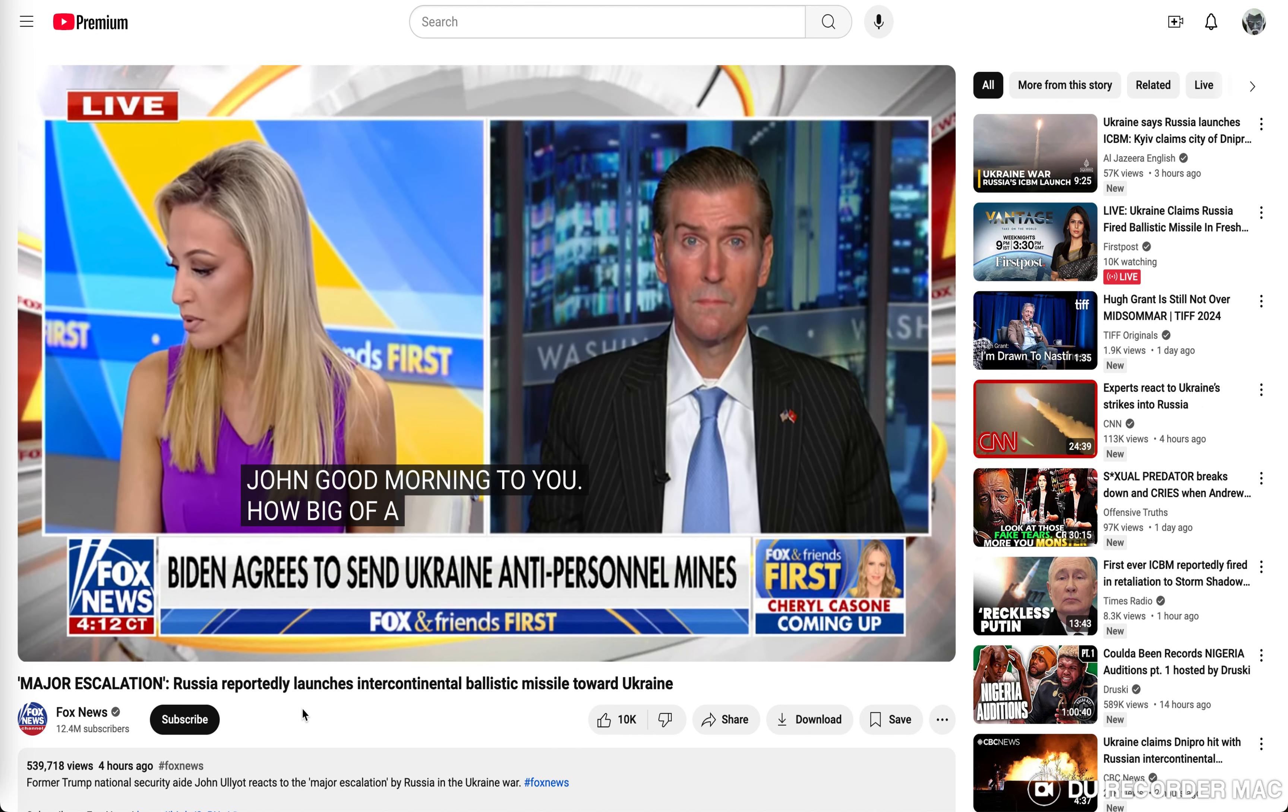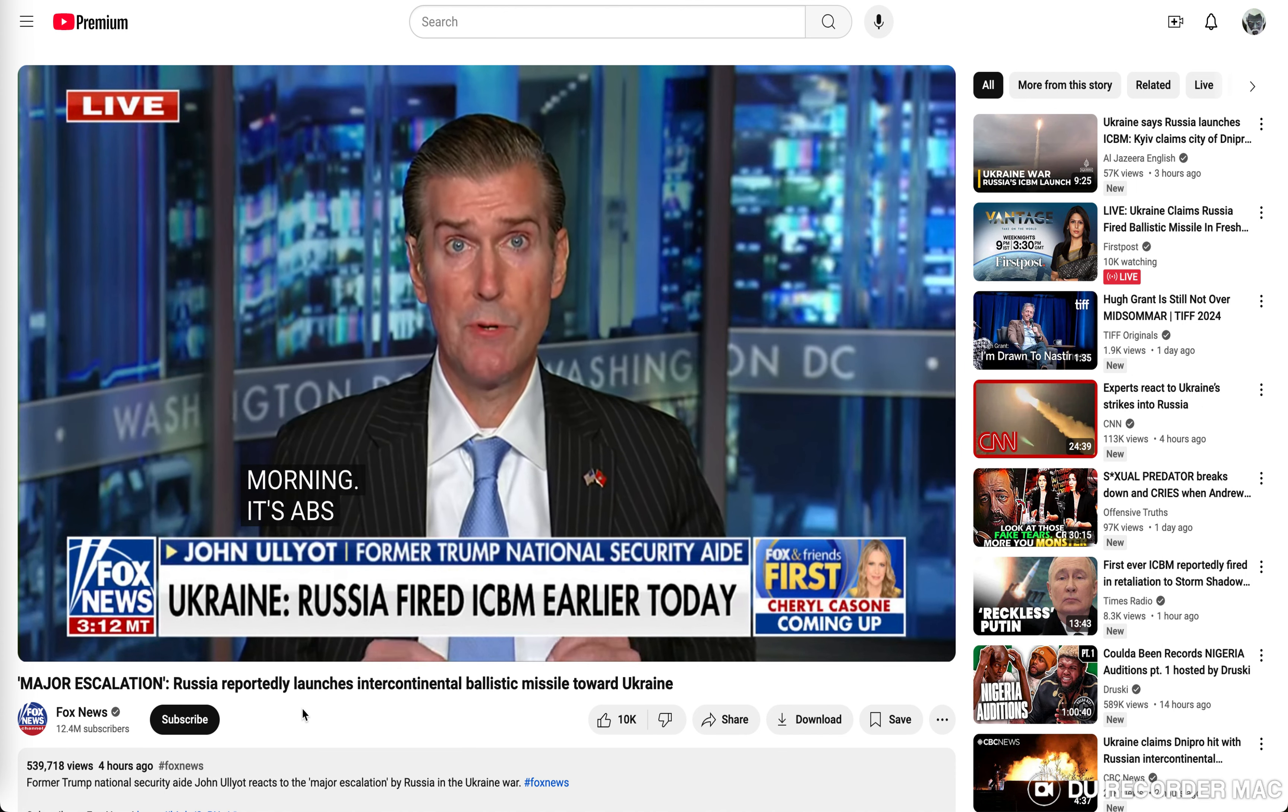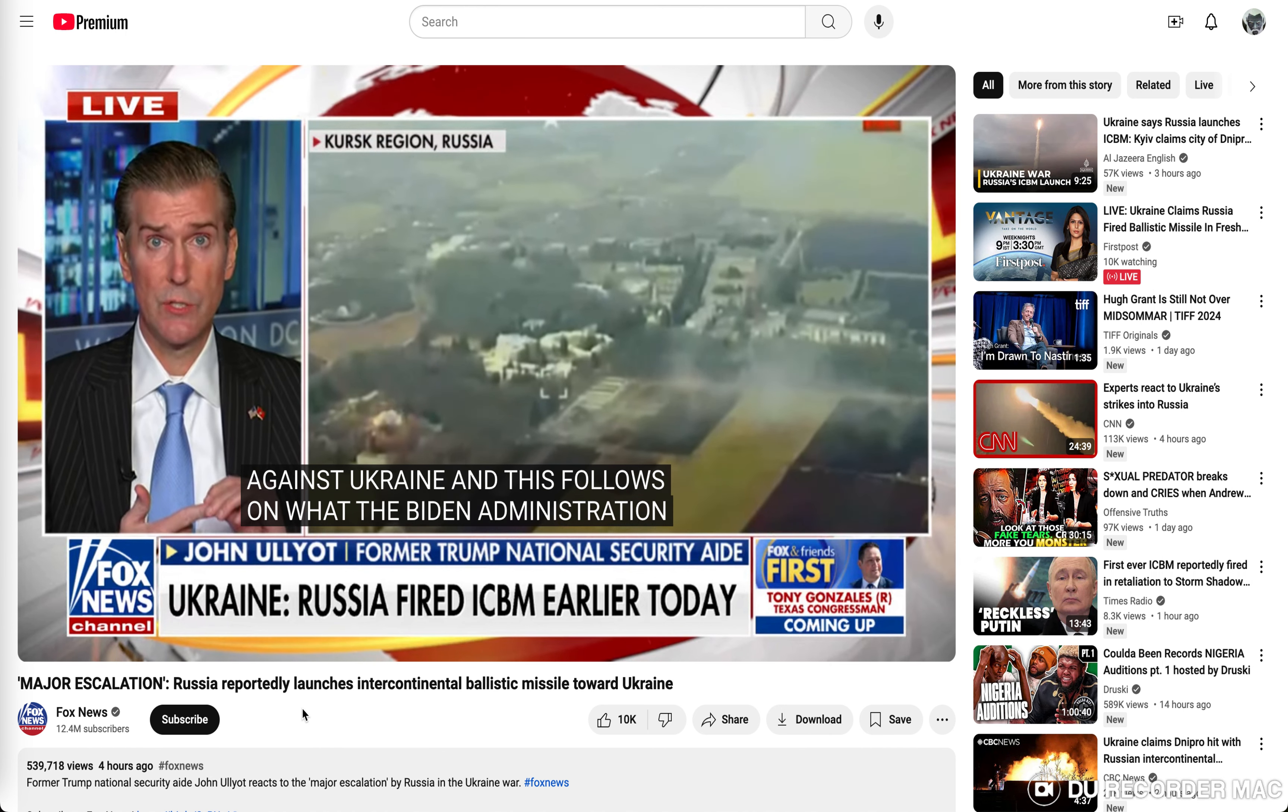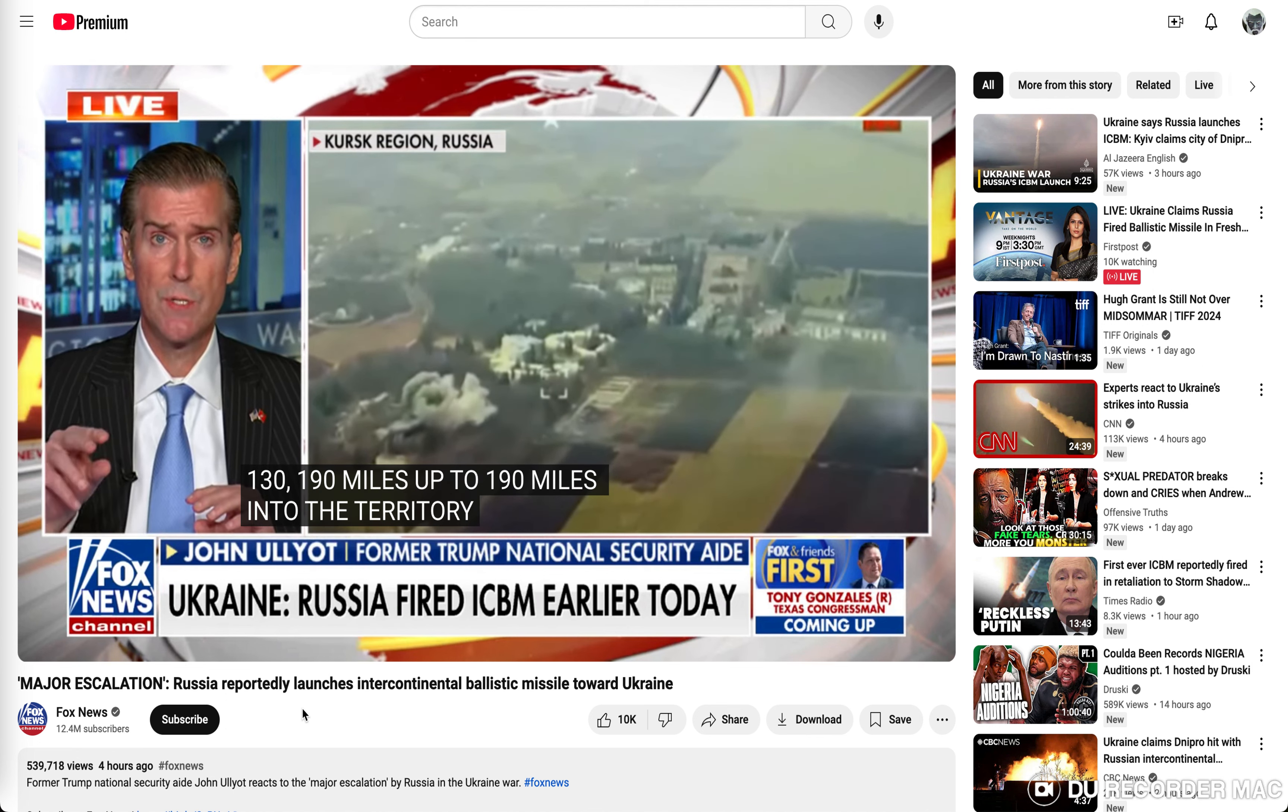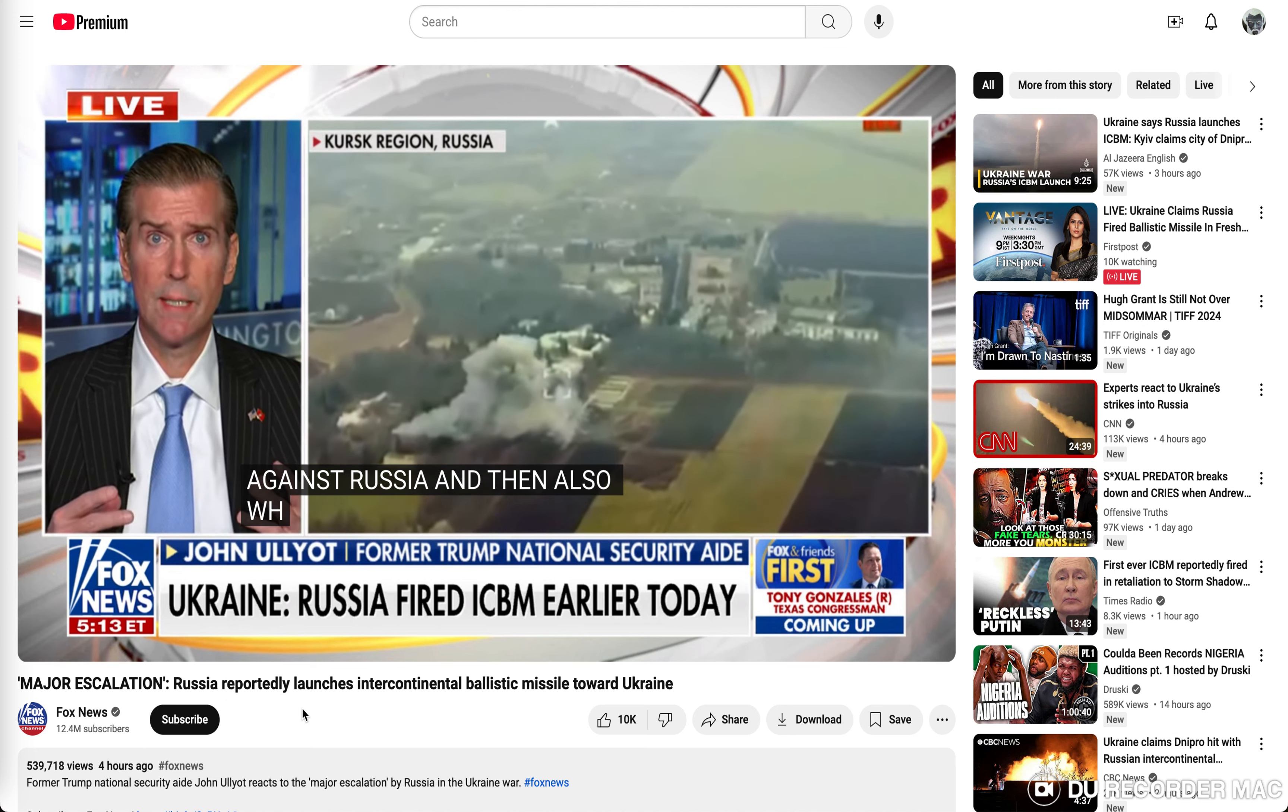So how big of a deal is this news that Ukraine is saying that Russia has fired an intercontinental ballistic missile for the first time? It's absolutely a big deal if it's true. What this is, this would represent a major escalation by Russia in the war against Ukraine.